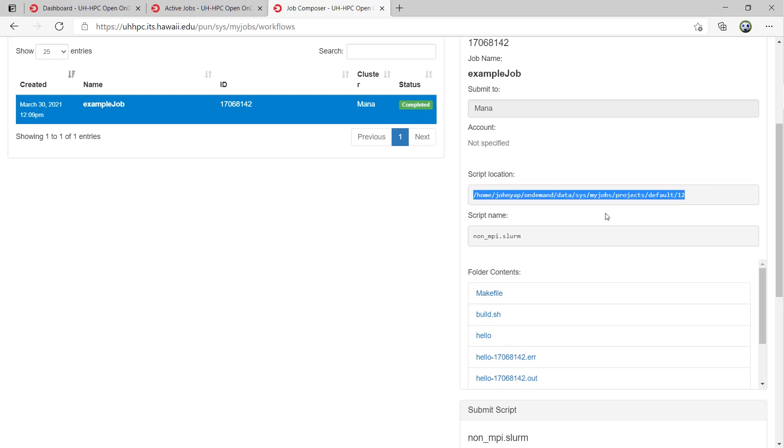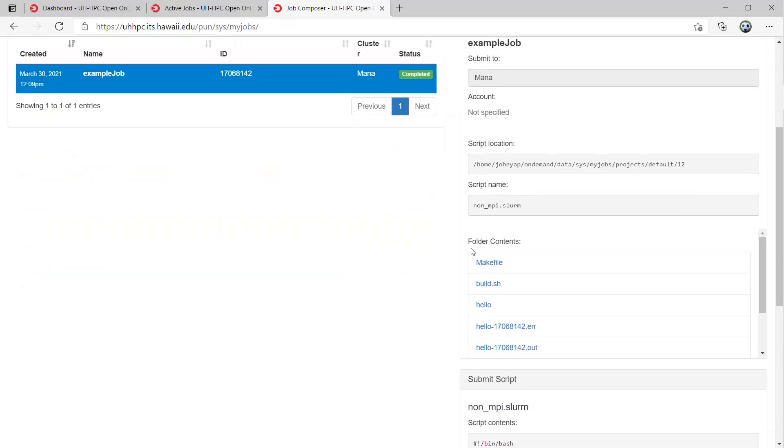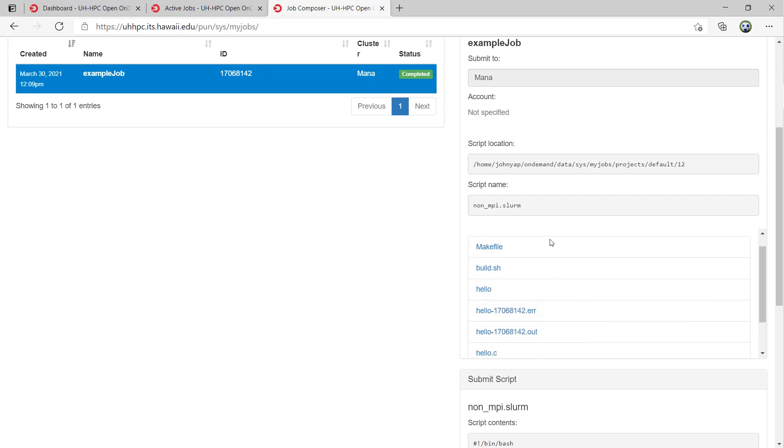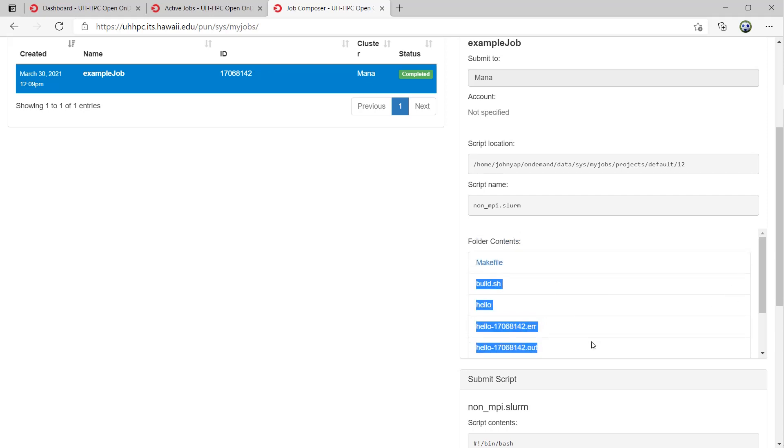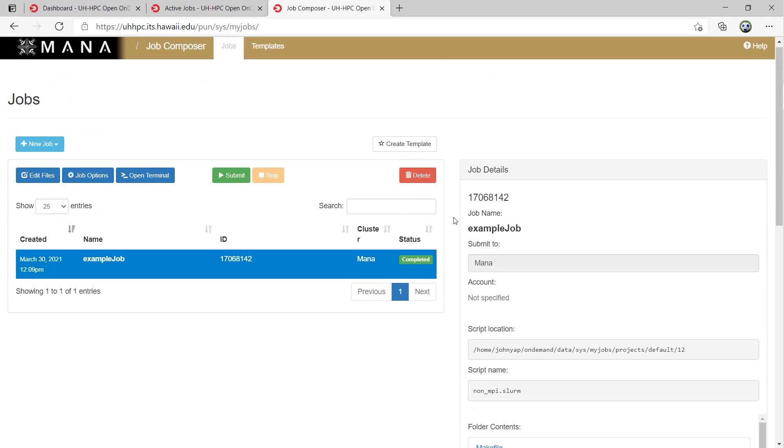Templates cannot be run, so they are best used if you want a clean slate for the jobs you run a lot. When a job is created from a template, all the files and properties of the template are copied over. The same for when a template is created from a job.